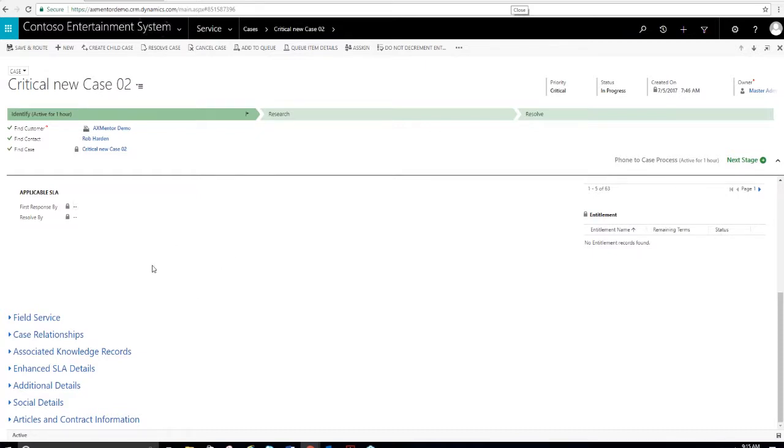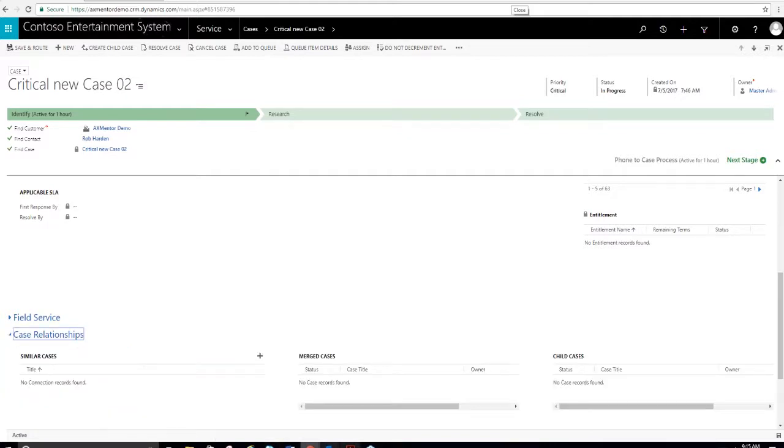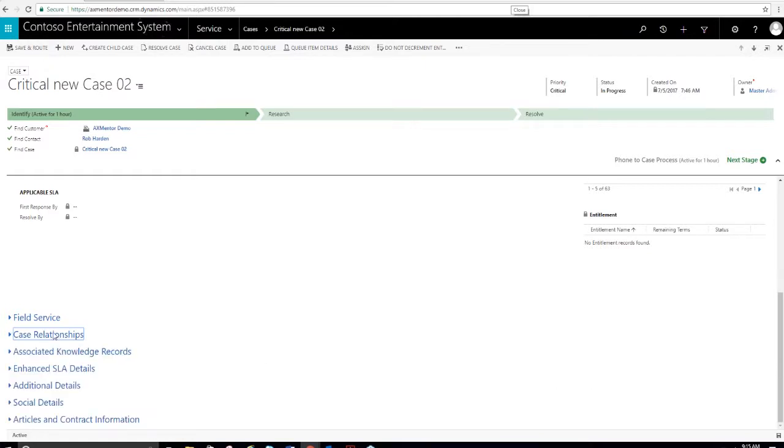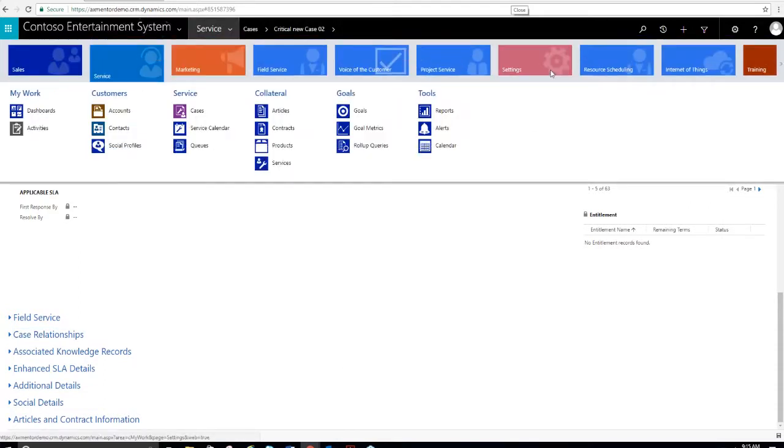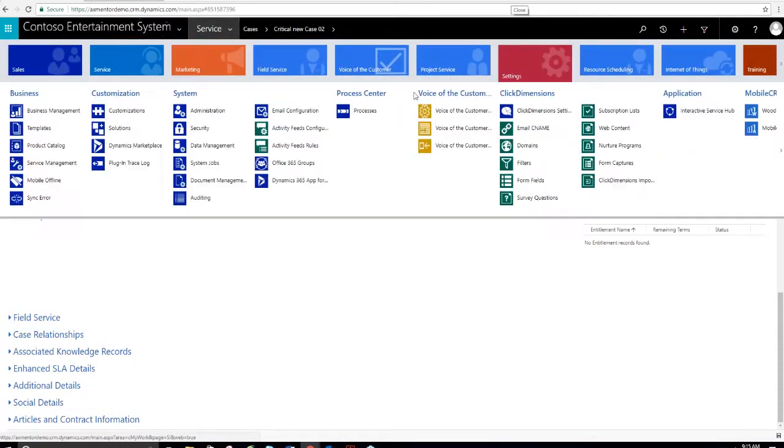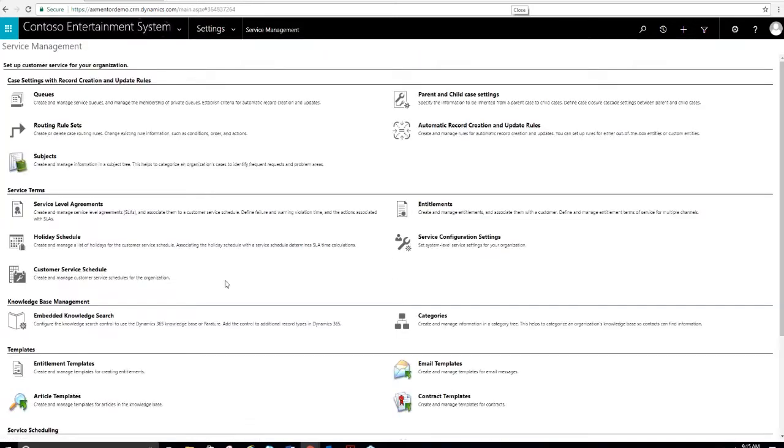The other thing that you can do is create child cases or you can merge cases as well. If you do those things, there's various sections here. If you were to merge cases or create child cases, all that information would be displayed here. Sometimes you don't need all this detail, so you can hide these sections if you need to.